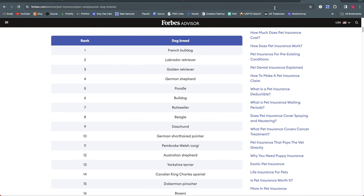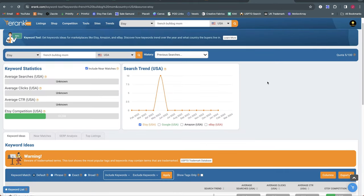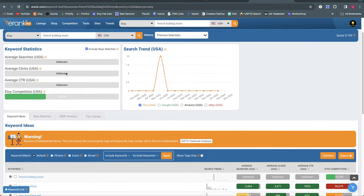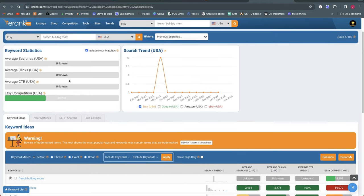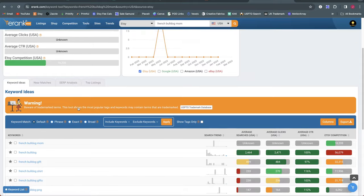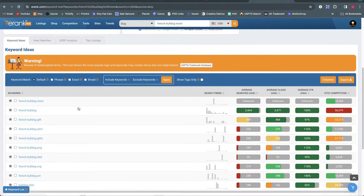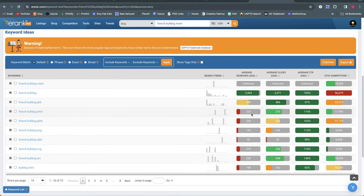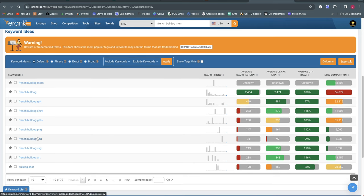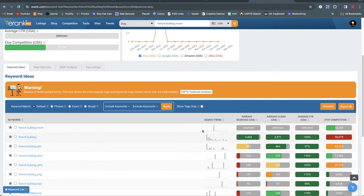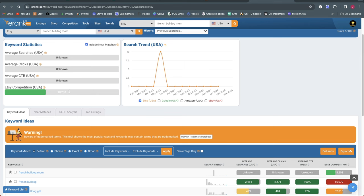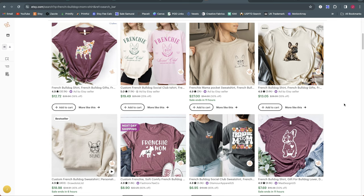So are any of these, do any of these have better search volume or lower competition? Now interestingly even though that is currently the number one most popular dog breed in the United States, I'm getting no results here or unknown on E-Rank and that is likely because the search volume is too low for it to tell. However, if we scroll down and look at the related terms here, French Bulldog shirt has about 200 searches per month and about 11,000 competition. French Bulldog gifts has about the same but higher competition. So this one, I don't know, may not be the best choice to go with based on what we're seeing here and about 18,000 competition for French Bulldog mom. So this one may not be the best choice.